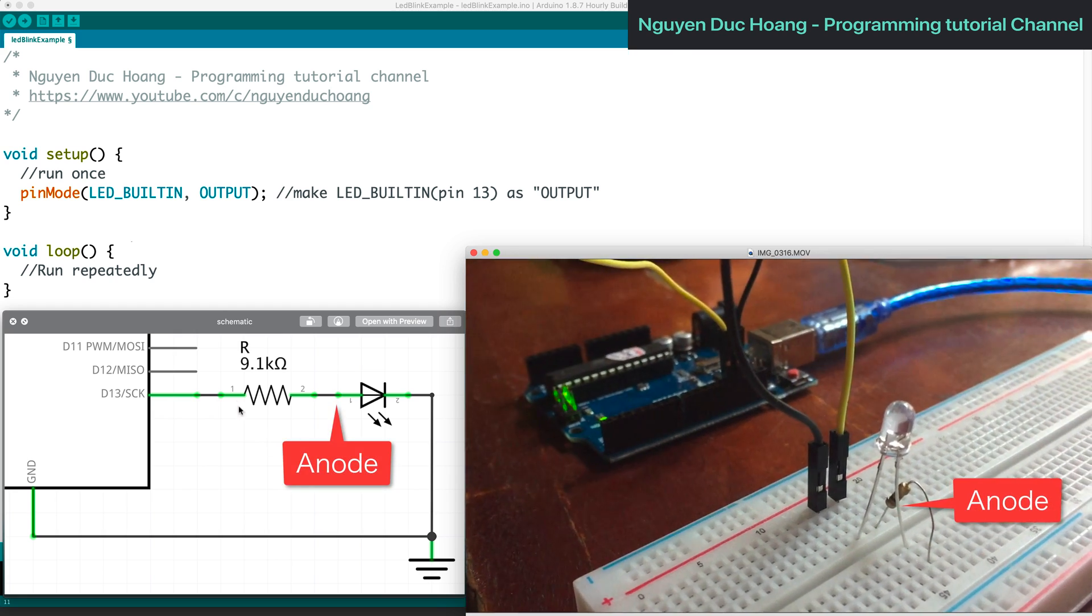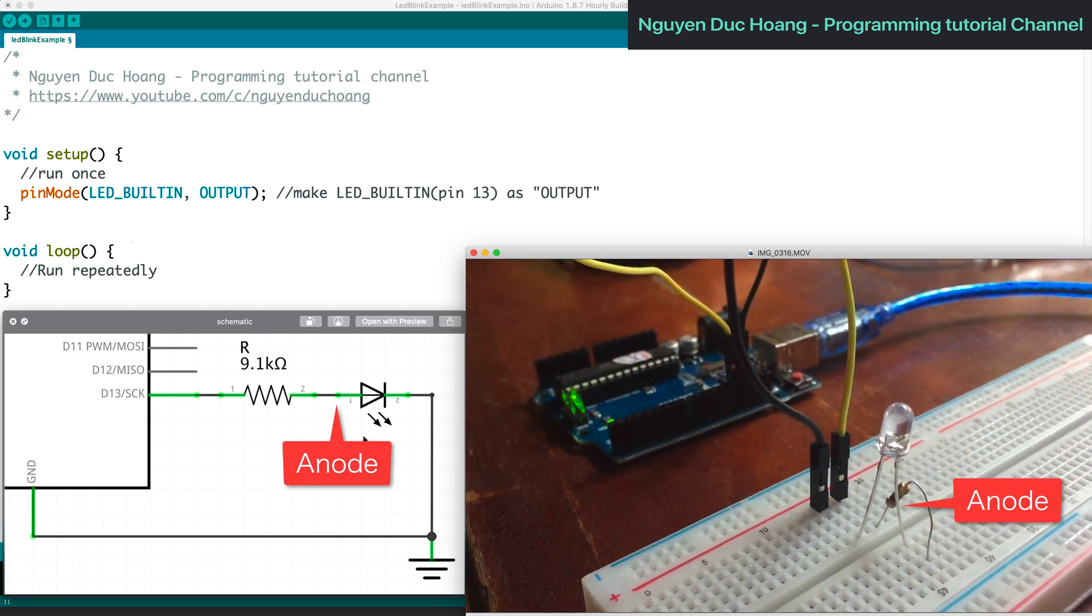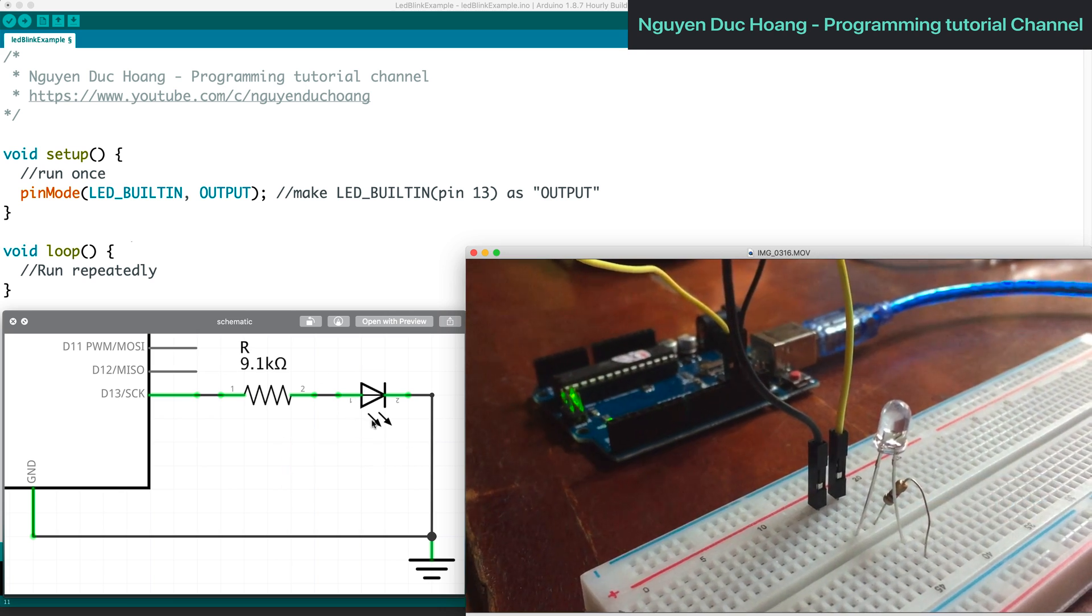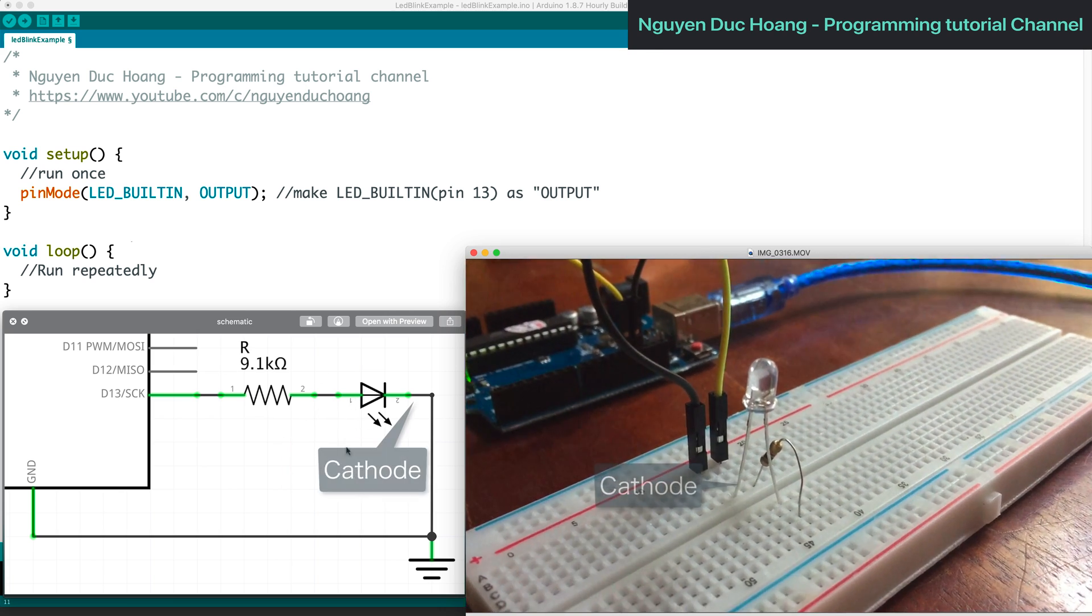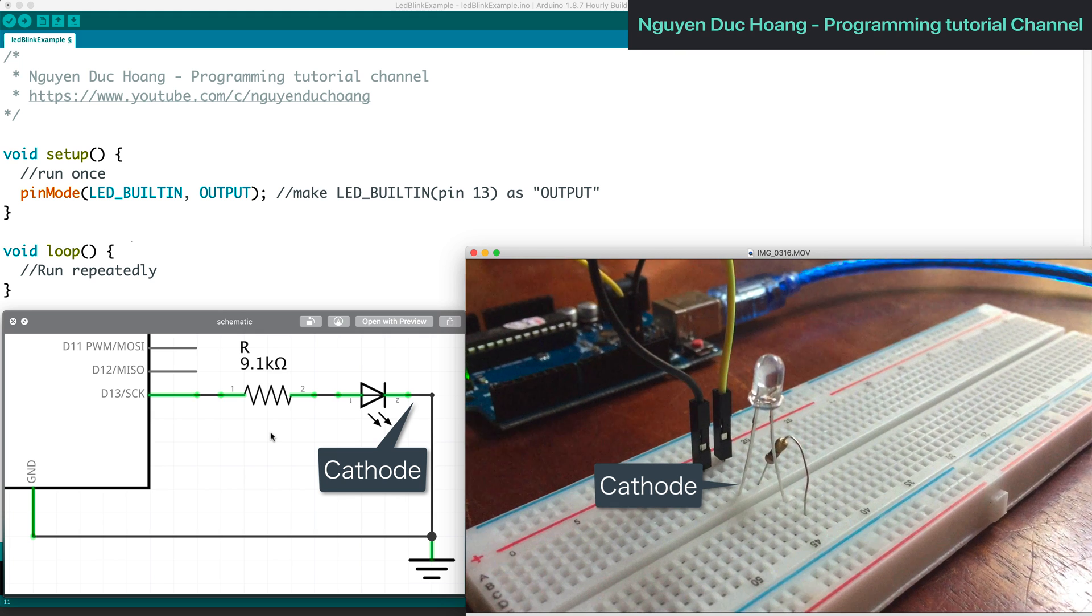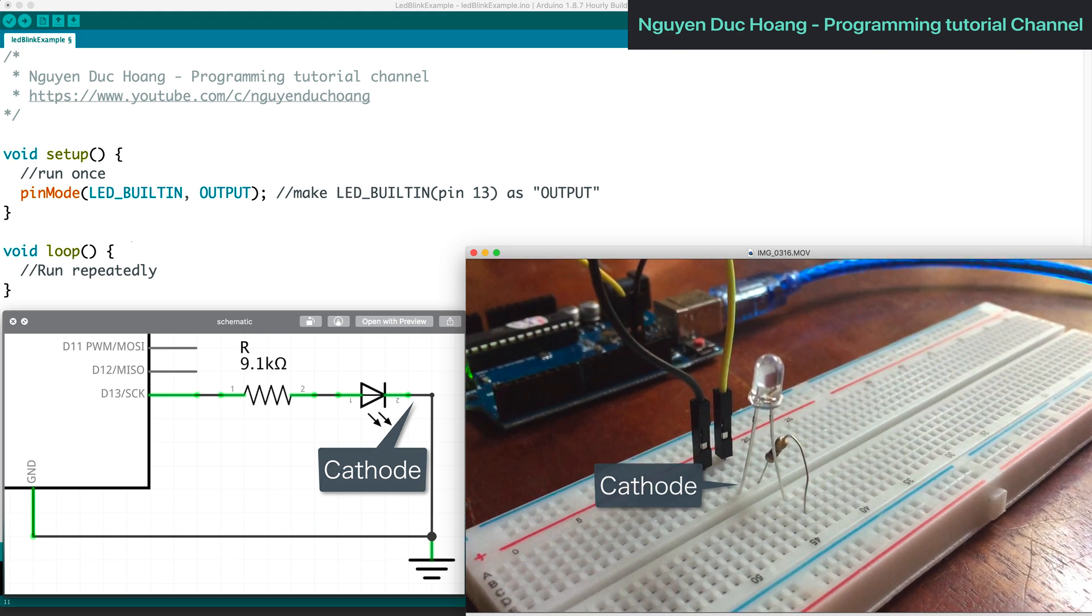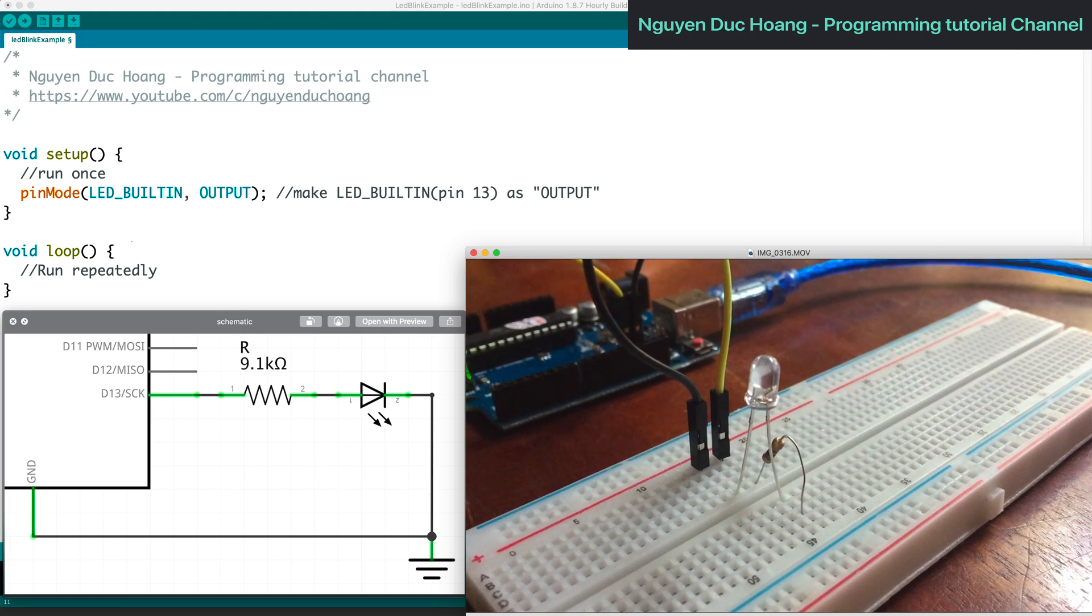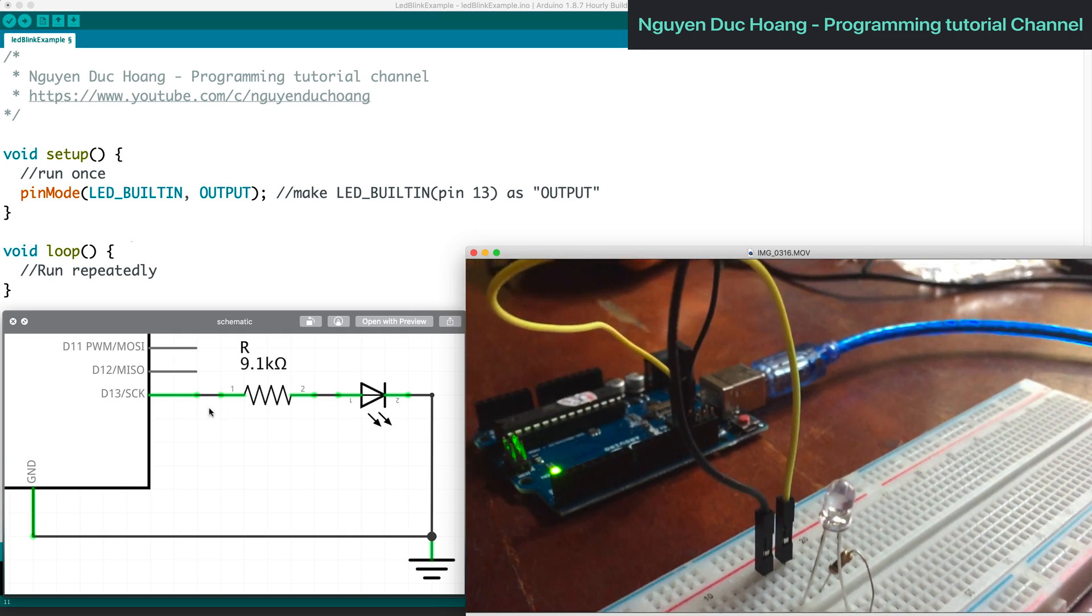The diode has two pins: anode and cathode, positive and negative. The current runs from anode to cathode.